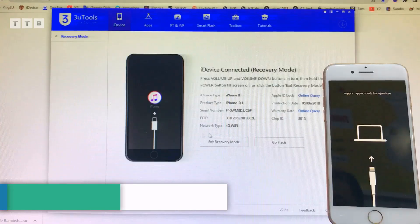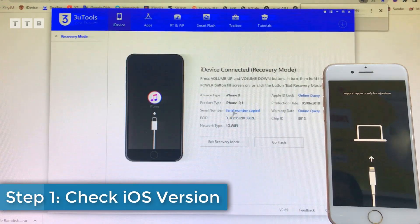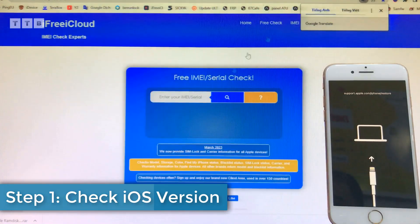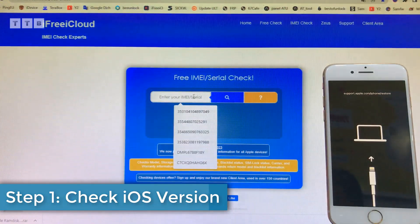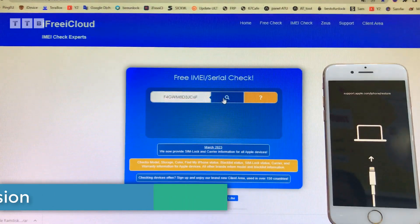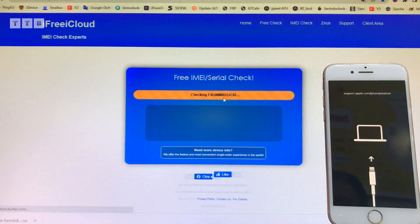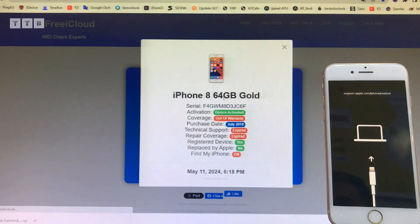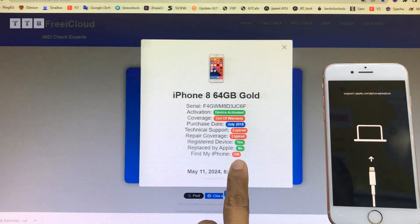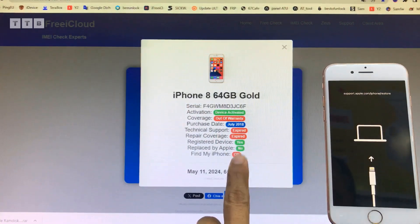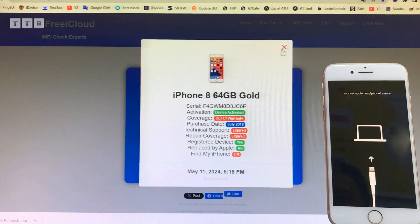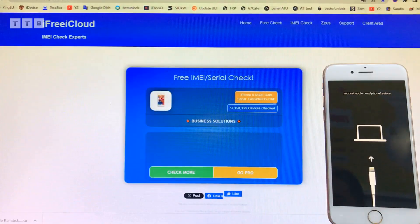Khi máy tính nhận được điện thoại rồi, điều đầu tiên quan trọng là mình đi kiểm tra iCloud cho nó. Thường thường những cái máy mà dính tài khoản iCloud thì các bạn không được chạy phần mềm nha. Nếu mà quên thì mình RAMDISK, mình bypass. Máy này có iCloud nha.